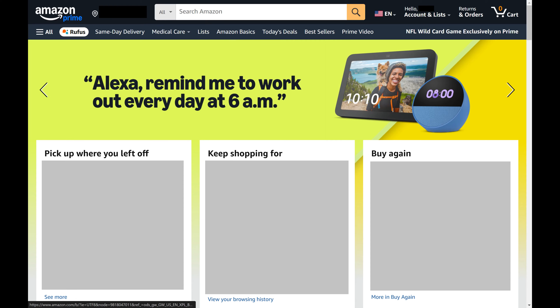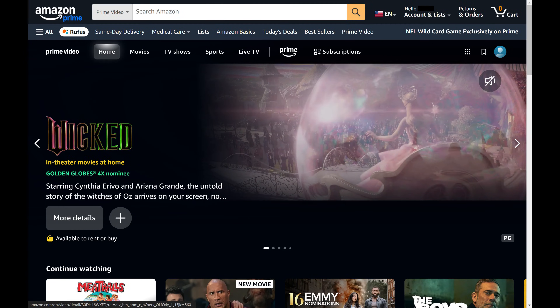Step 2. Click Prime Video in the menu at the top of this screen. The Amazon Prime Video screen opens.